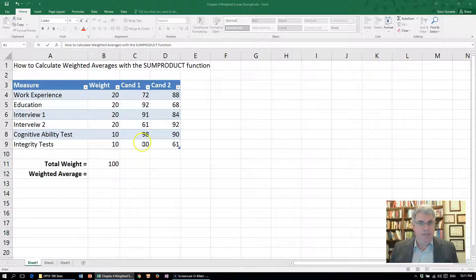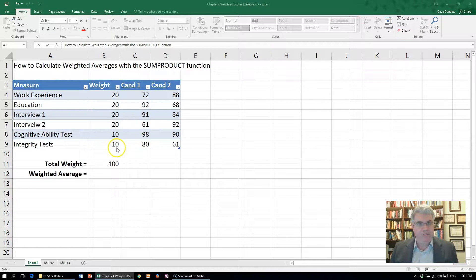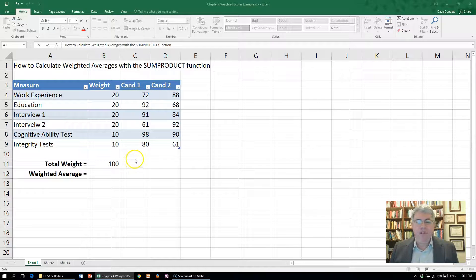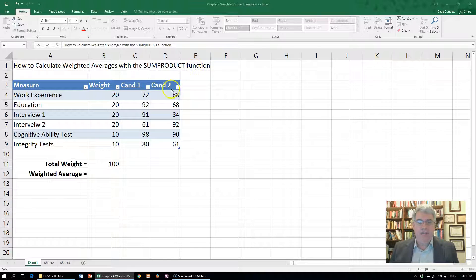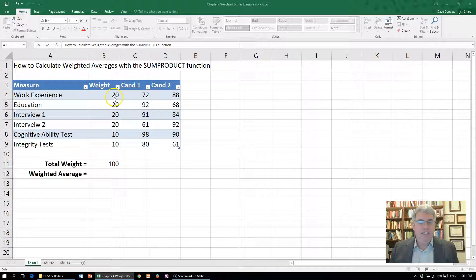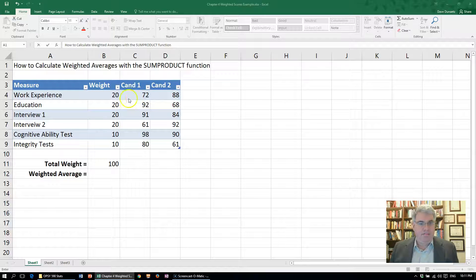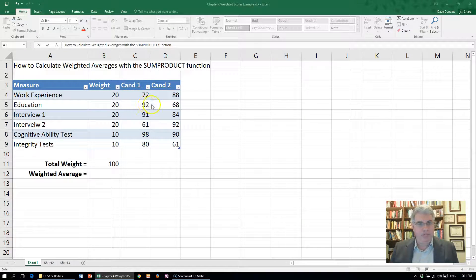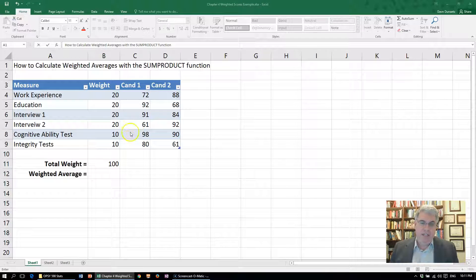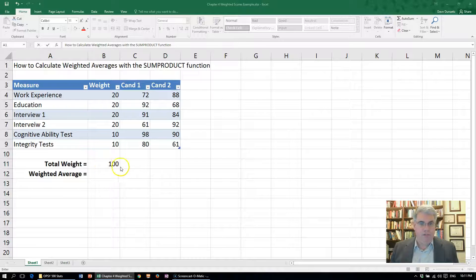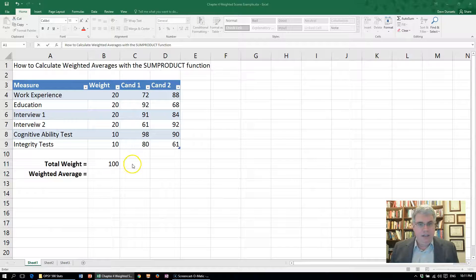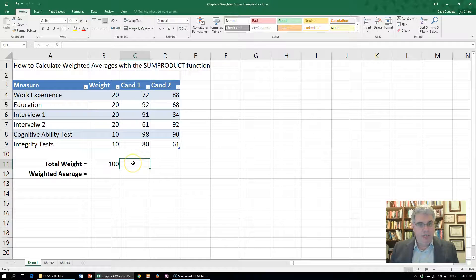This is called a weighted average. We're going to use the SUMPRODUCT function in Excel. The SUMPRODUCT basically gives us: we're going to take the 20 times 72, plus 20 times 92, plus 20 times 91, etc. for all the scores, then add them together. Then we're going to divide by the total weight.